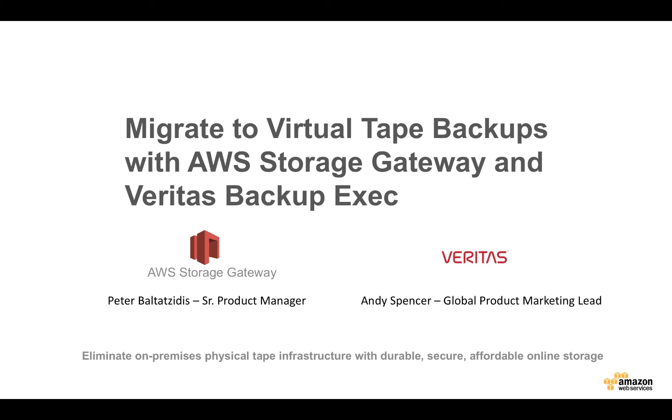Welcome to this video presentation on how to migrate to virtual tape backups with AWS Storage Gateway and Veritas Backup Exec. My name is Peter Baltasides and I'm a Senior Product Manager with AWS.